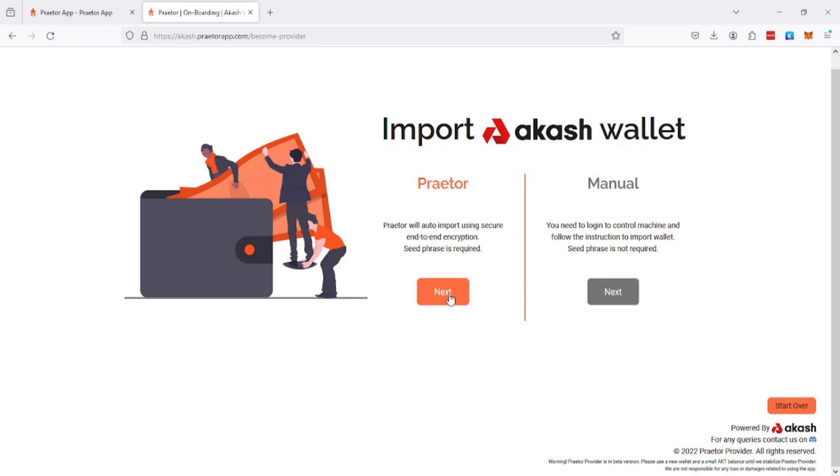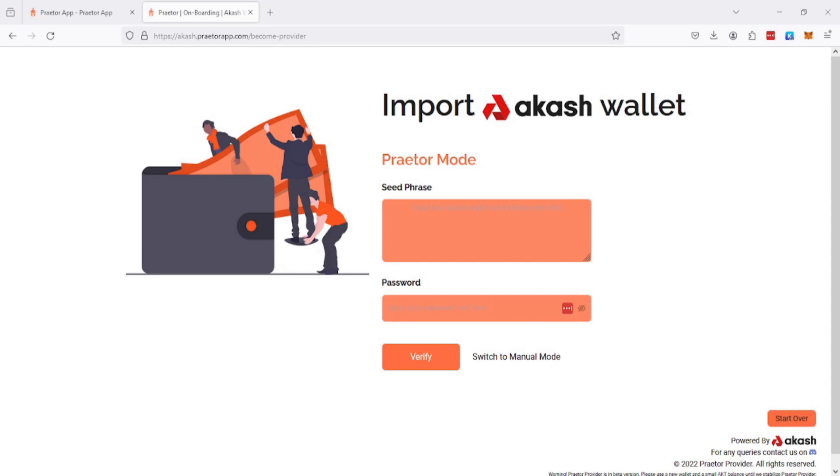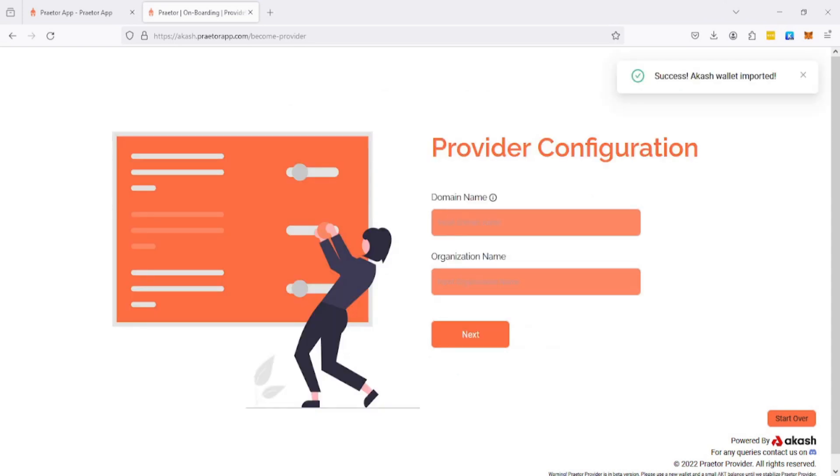This is the more secure way of doing it, but you need to know what you're doing. I'm using this account basically for testing, so I'm just going to be using the Praetor mode. But if you feel like it, go ahead and do the manual, that will be way more secure. I'll be back as soon as I fill this in.